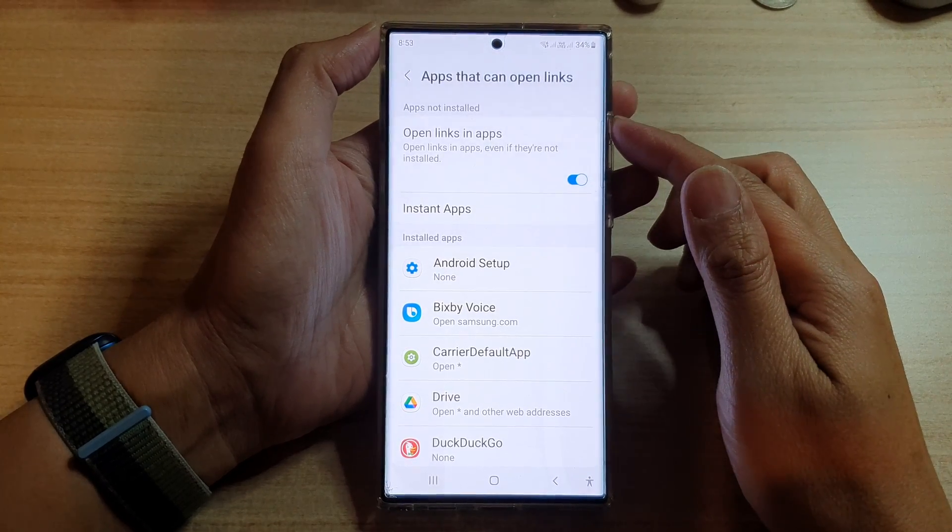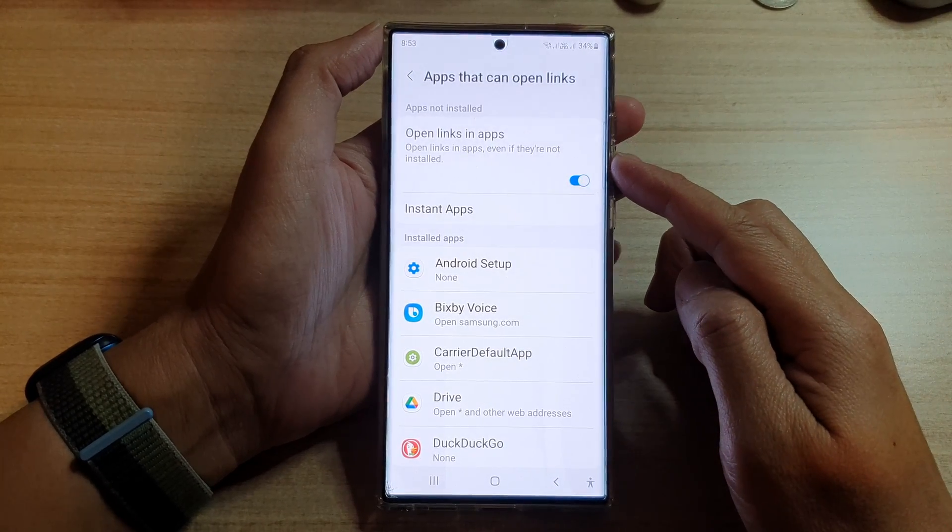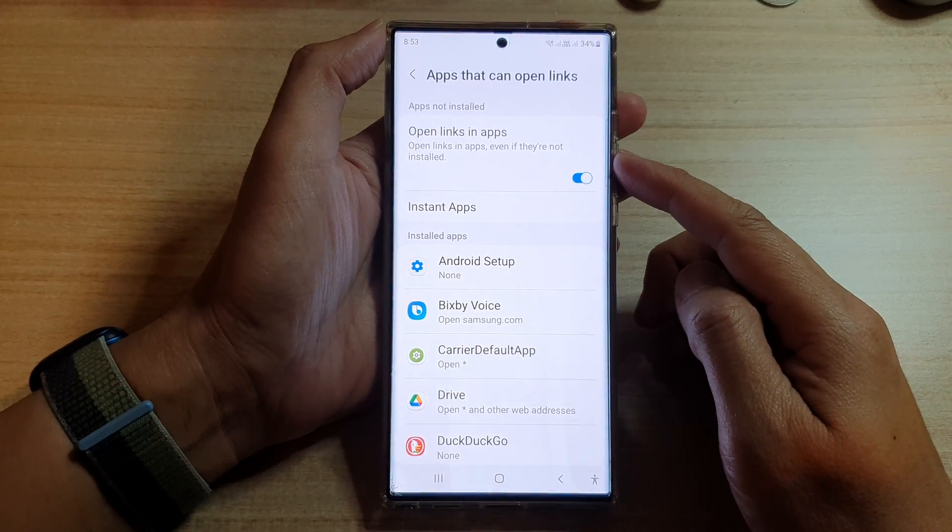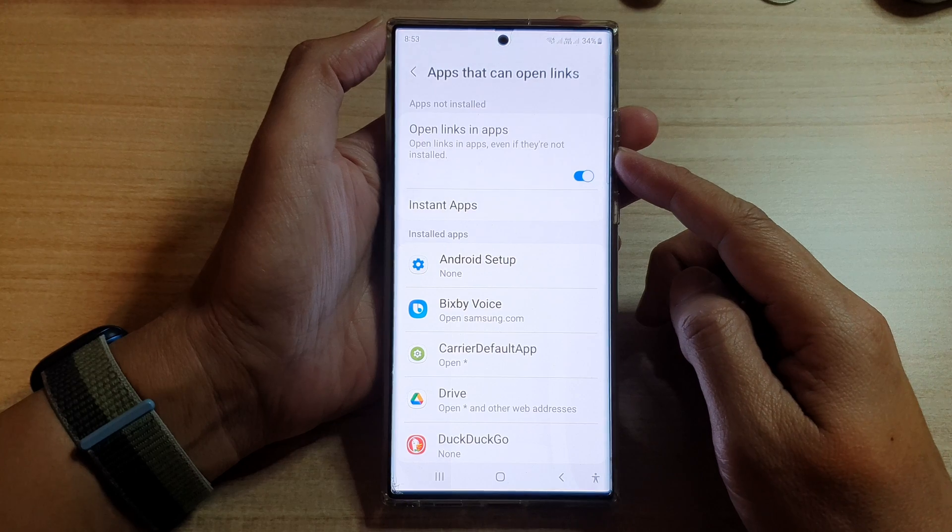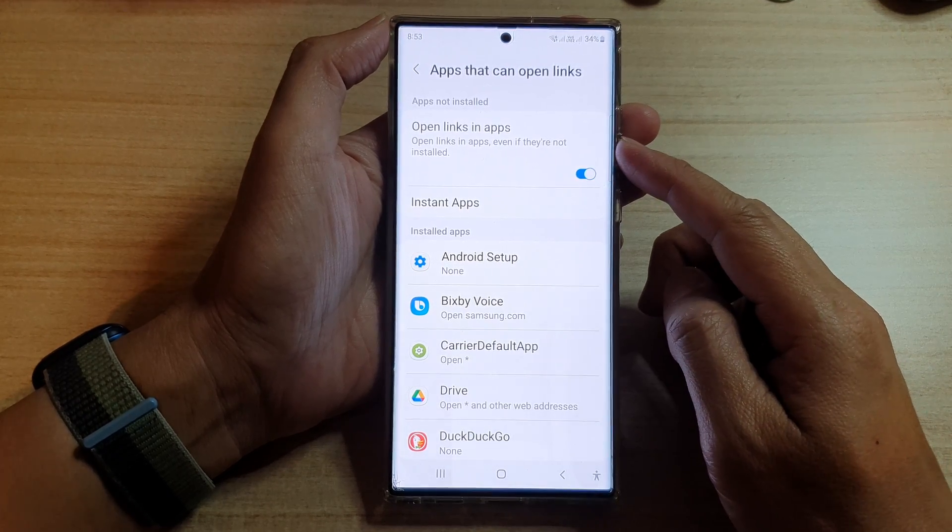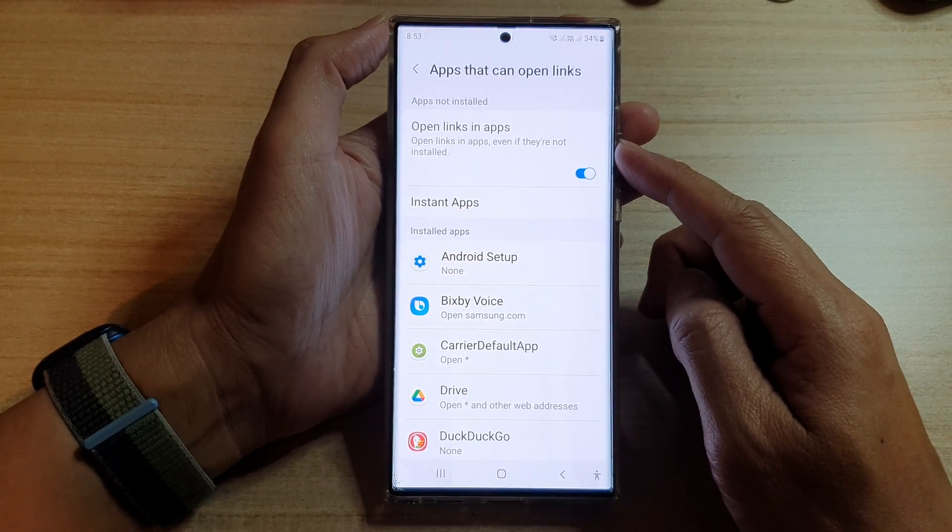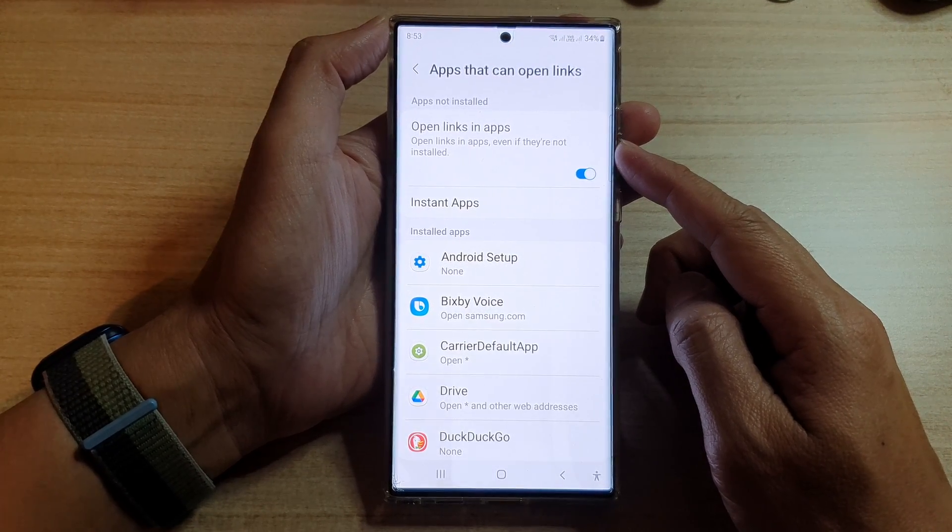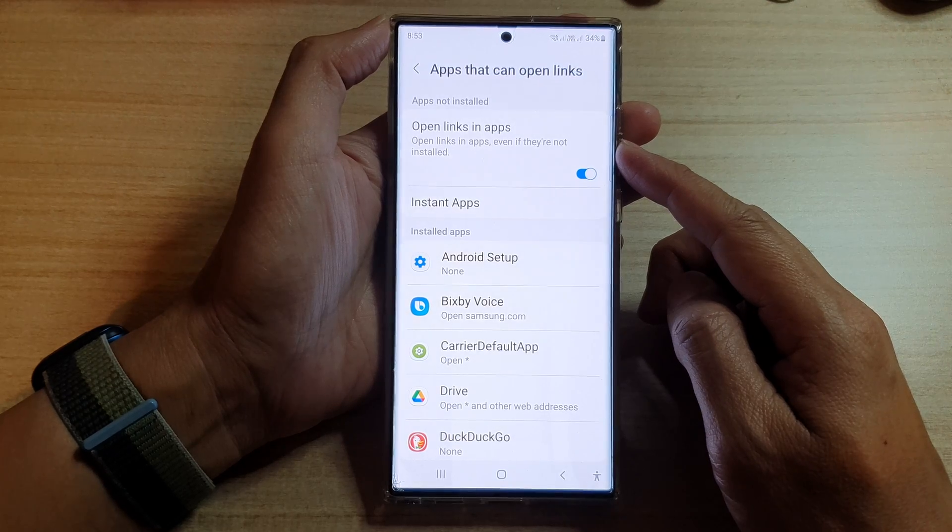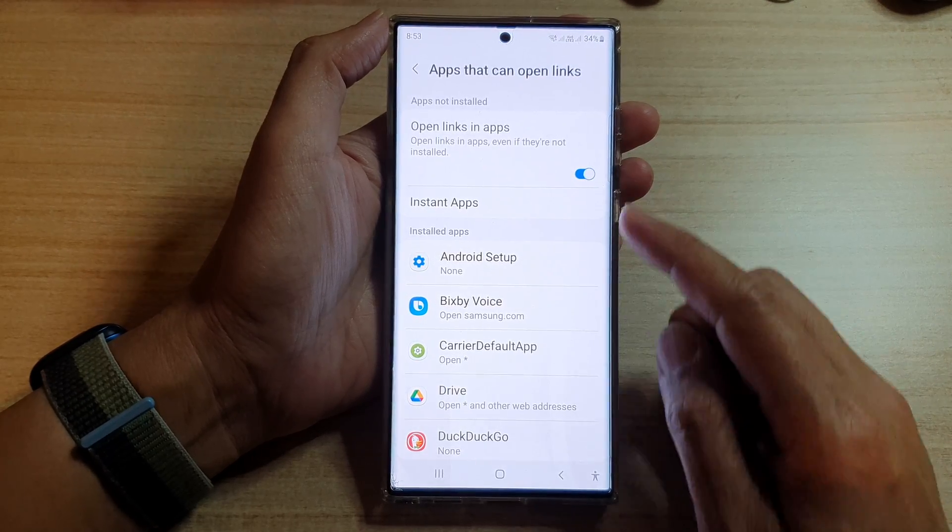Hey guys, in this video we're going to take a look at how you can enable or disable open links in apps on the Samsung Galaxy S22 series.